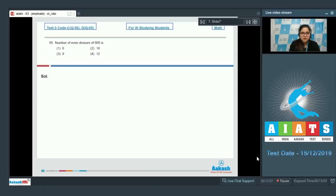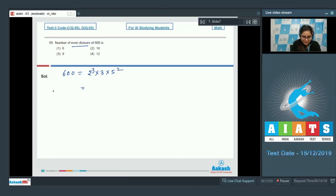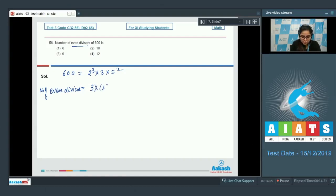Question number 56: number of even divisors of 600. This is a very simple question, so just factorize 600, that is 2³ × 3 × 5². We need even divisors, so we need at least one 2. We have 3 choices for 2, 2 for 3, and 3 for 5², that is equal to 18.